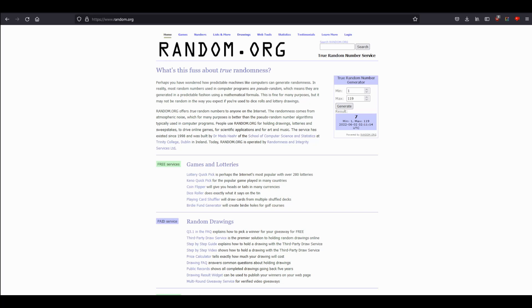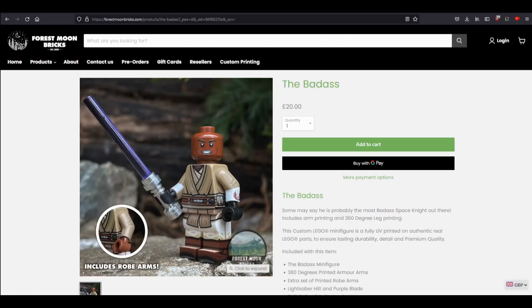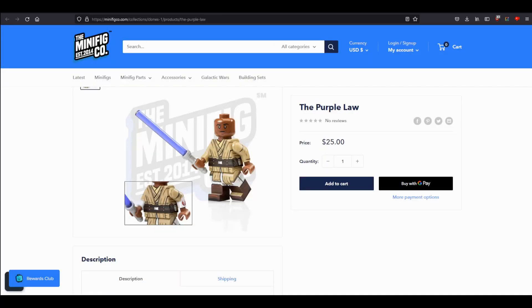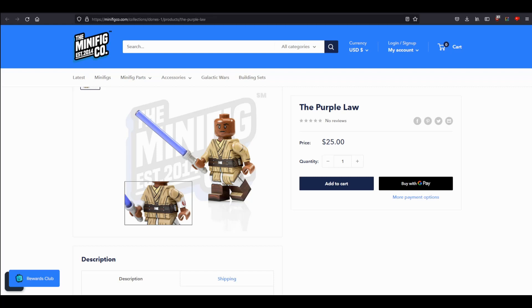And your choice of minifigure this time—that's right, you get a choice—is going to be between Mace Windu from Forest Moon Bricks or Mace Windu from The Minifig Co. Since they both made it, I figured I wouldn't really choose for you. Whichever one you want, I will send out your way, assuming that they're in stock. If one happens to be out of stock, I'll just go with the other. But yep, just comment anything down below, and as always, at the end of June, I will make another video like this telling you who won.